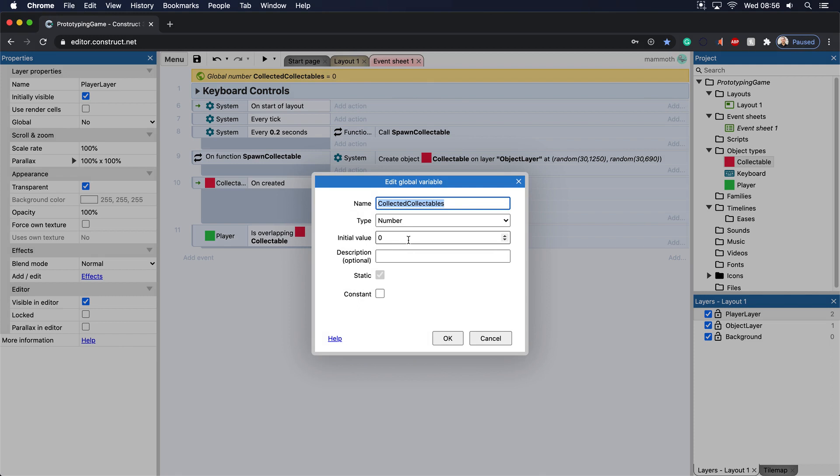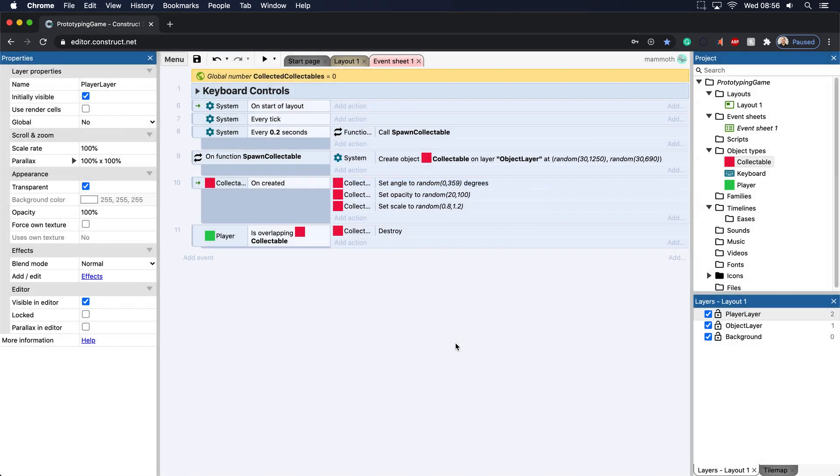Well in other programming languages you don't actually have to set an initial value, and in Construct 3 they come out as initialized. If we were in a different programming language I would say that collected collectibles is initialized to zero. So that's essentially what that is.